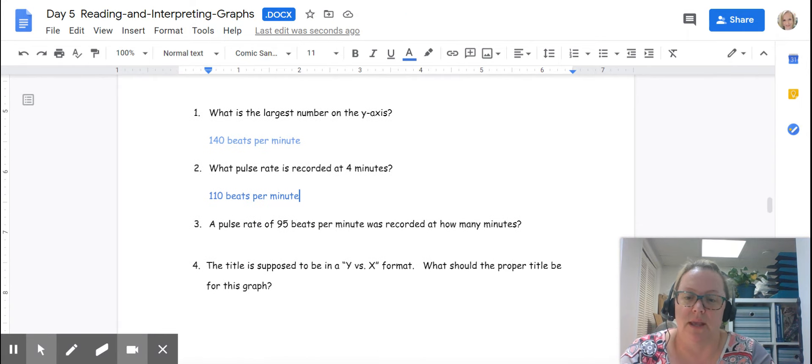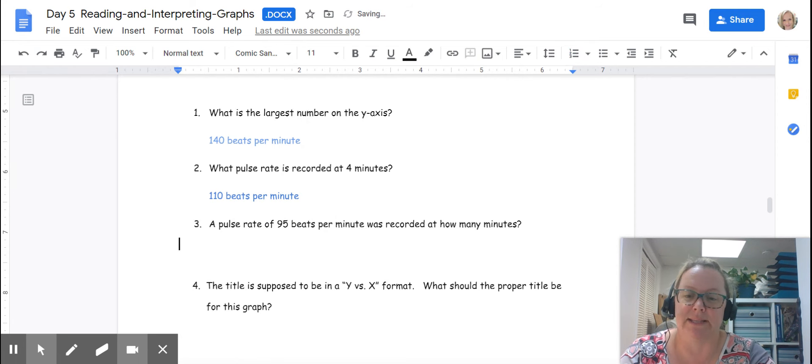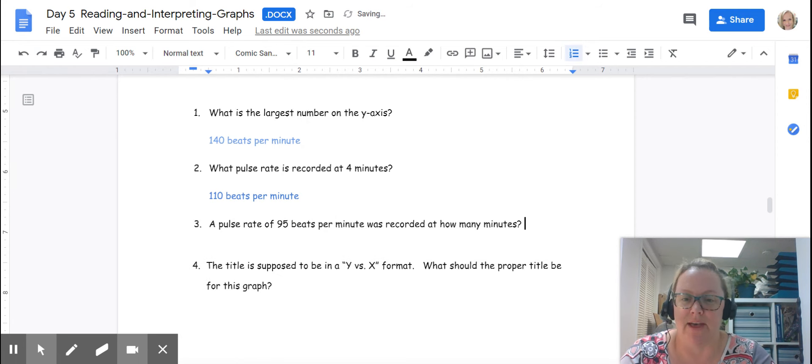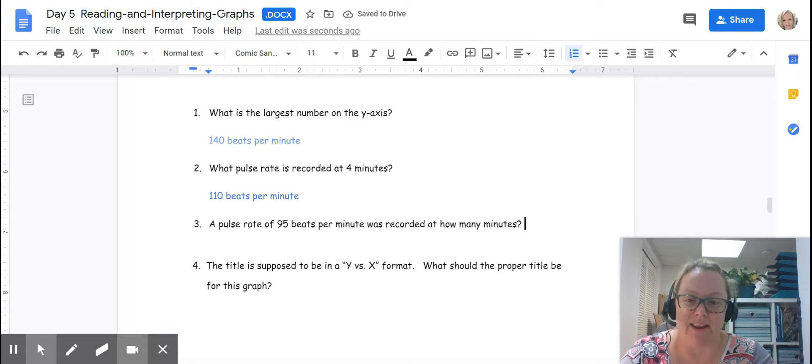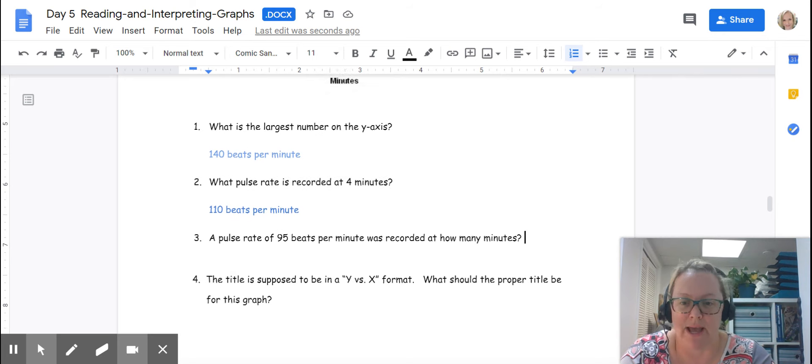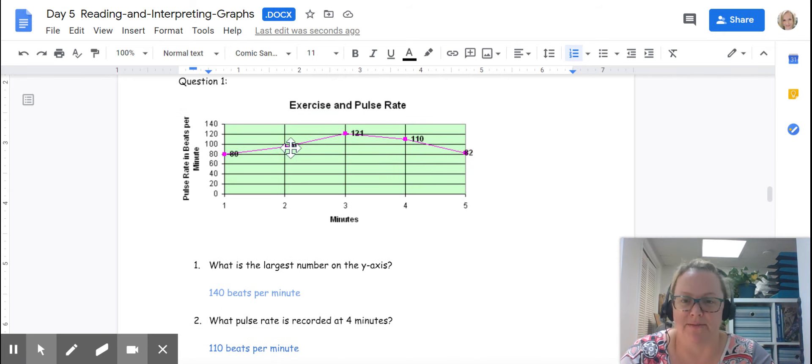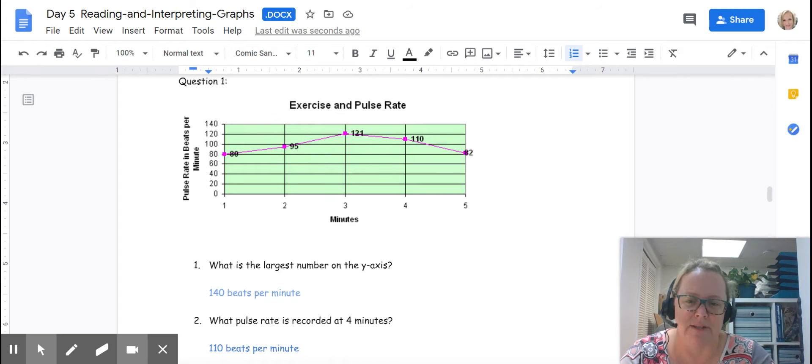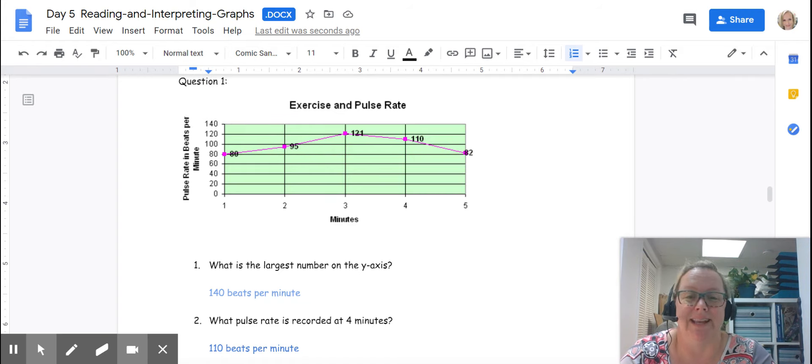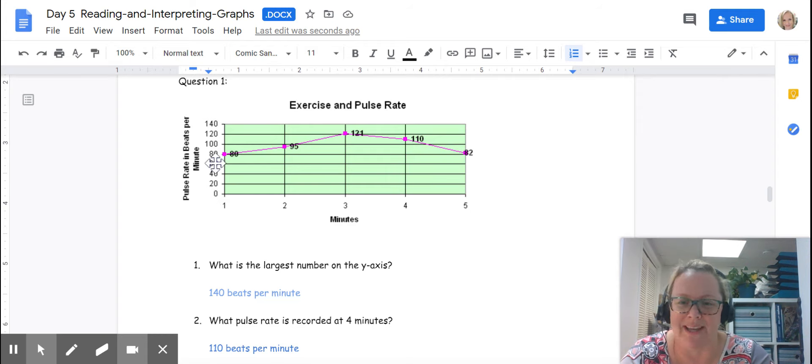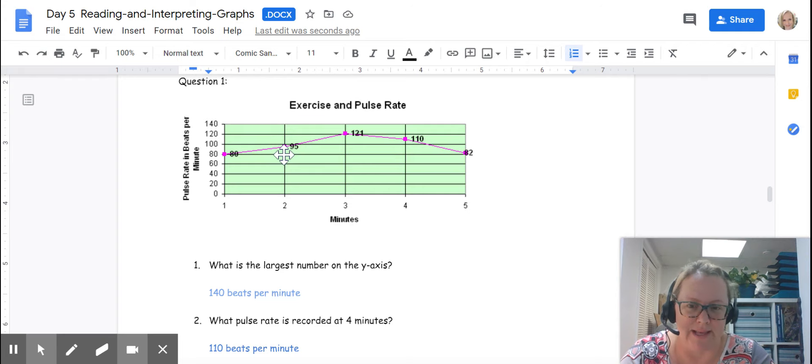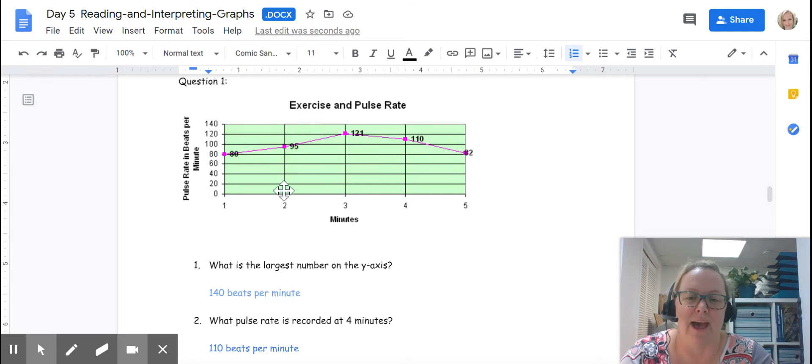This third question is asking us to answer in a different way. It is giving us the y-axis value. It's saying, 95 beats per minute. How many minutes was that recorded at? One thing you can do is go up here and because this graph is already labeled, you can be like, oh look, 95, it's two minutes. But if you didn't have that data, what you do is go over to the y-axis. You find where 95 is. It's in between 80 and 100, but closer to 100. And you would follow it over until it intersects your line. We can see that 95 beats per minute happened at two minutes.